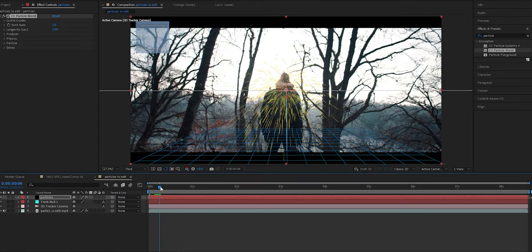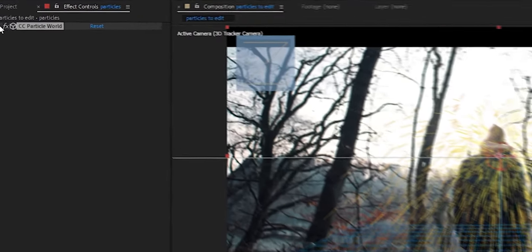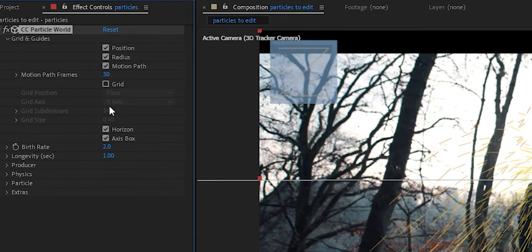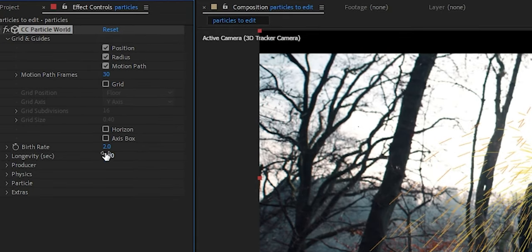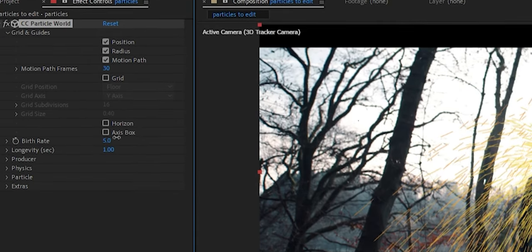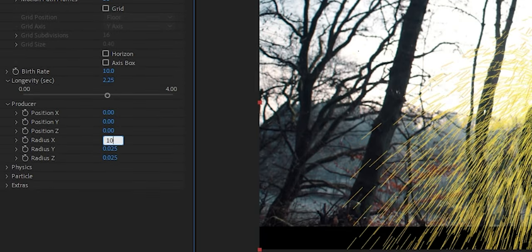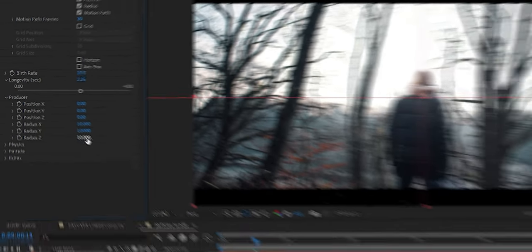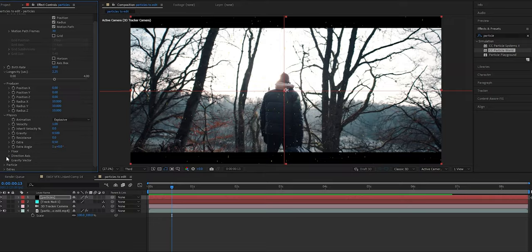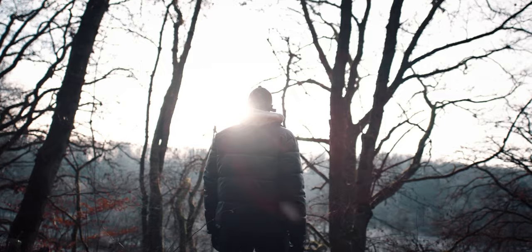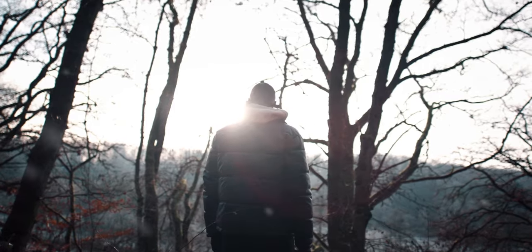Now it's going to look like someone just vomited a bunch of yellow stuff onto your clip, but don't worry — we can fix that easily. Go to Grid and Guides and uncheck the grid, horizon, and axis. Now play around with the birth rate and longevity. Go to Producer and change the radius of X, Y, and Z. Go to Physics and play around with those settings as well. And finally you can choose your particle type — for this specific video, I'm going to choose this. And that is how you obtain the 3D particles effect.